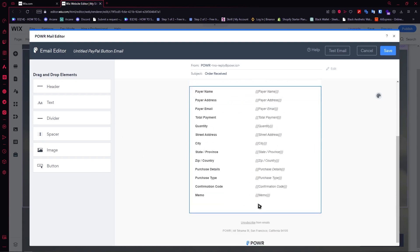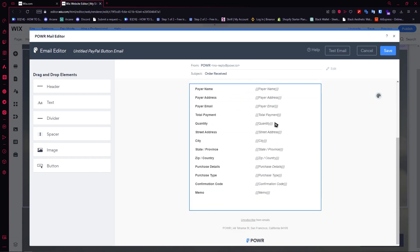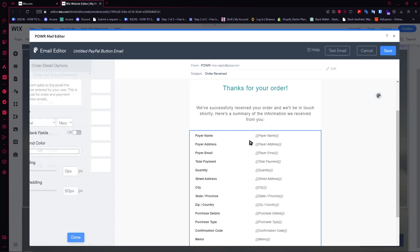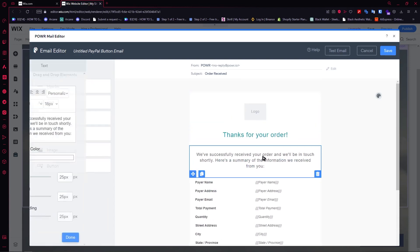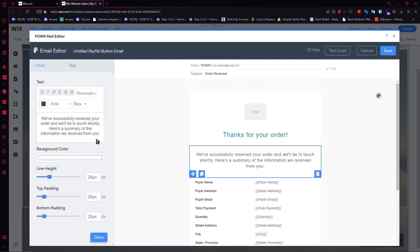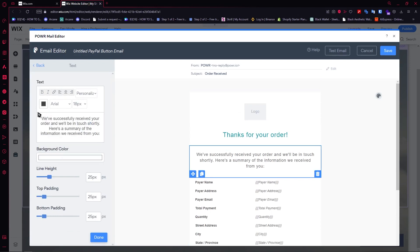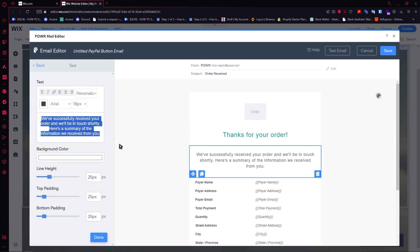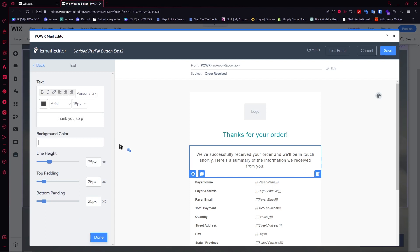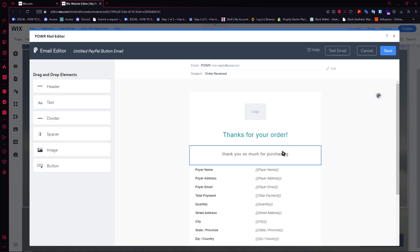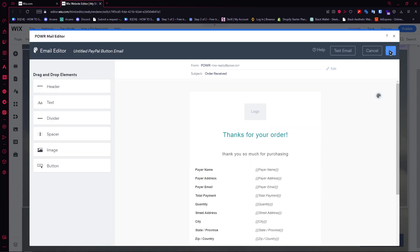This is how you do it — you can edit it right here. For example, I'm going to edit this text and type 'thank you so much for purchasing' just so you can see that I have edited it. And as you can see, just like that — then you want to hit save.